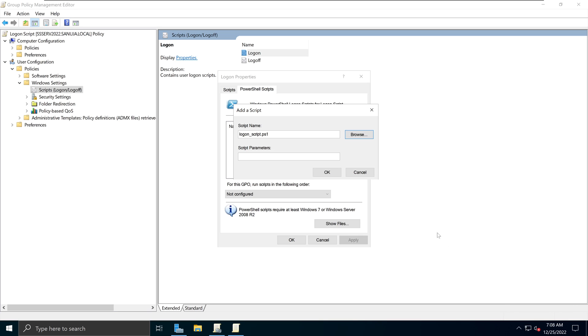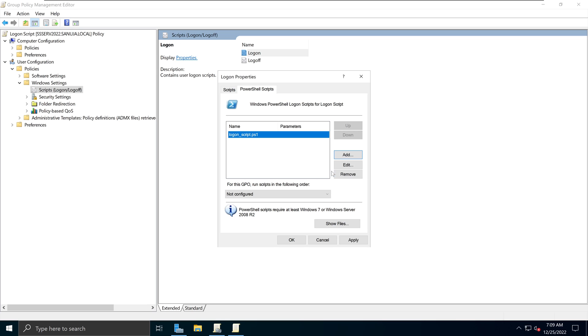I'm going to select the logon script right here. Click Open. And you can give certain parameters to this particular script if it requires some kind of a parameter to operate. So in my script, it doesn't have any parameters. It's just a ping script. I'm going to click OK.